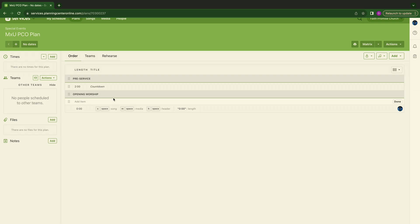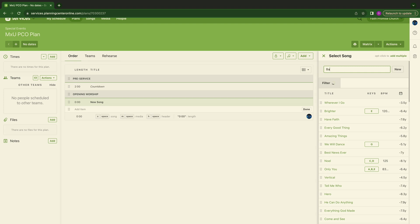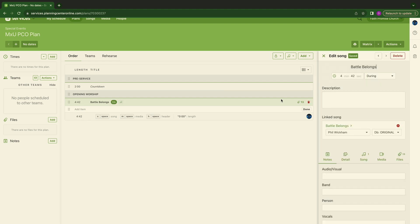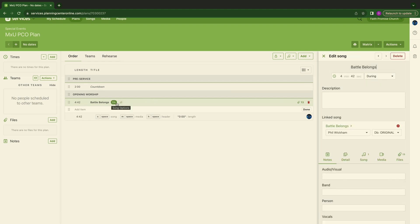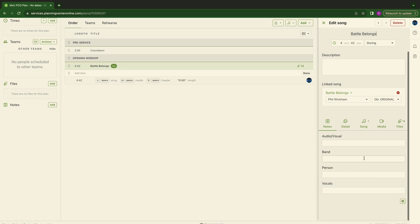Now we're into opening worship. You know, what comes here in this category after this header would be your songs. So let's go ahead and just go two songs. S for song. I'm going to hit S on my keyboard. Then you're going to see all these songs pop up over here. Let's do Battle Belongs. Great song. We'll choose Battle Belongs. Kicks it in.